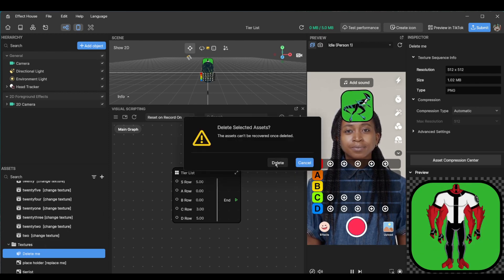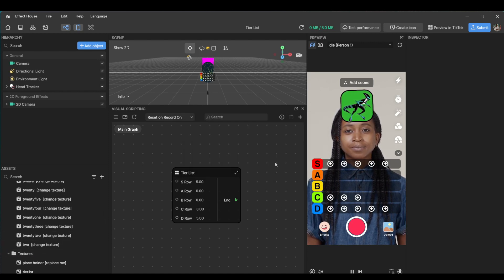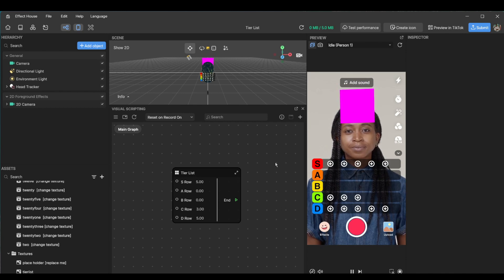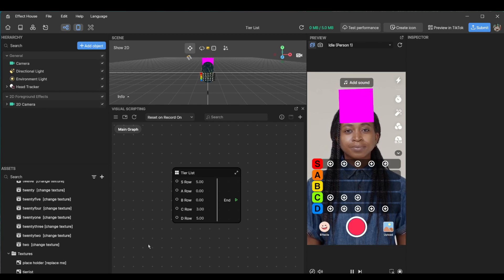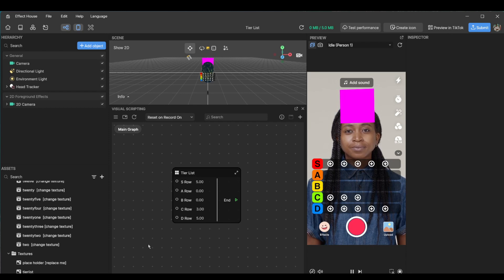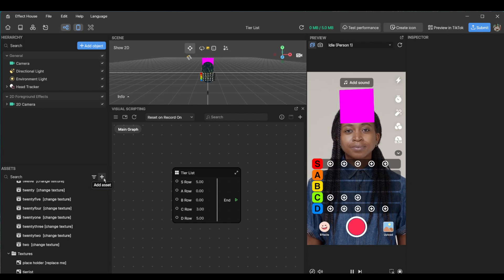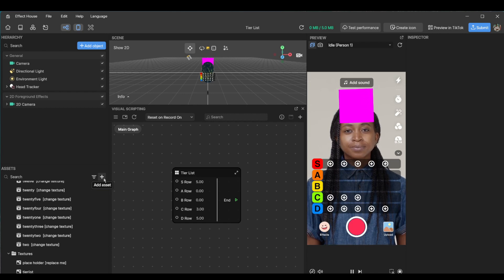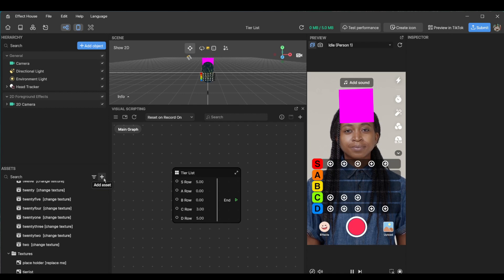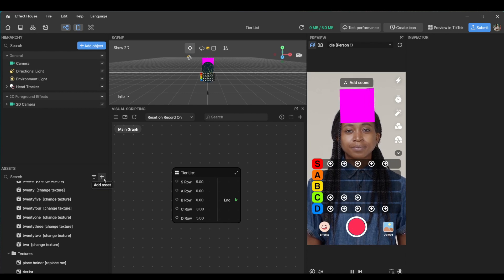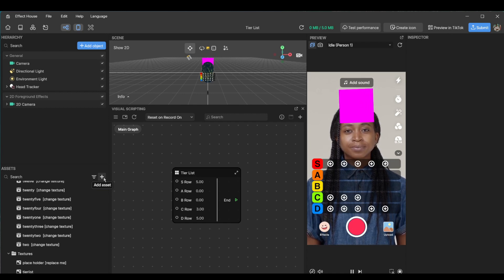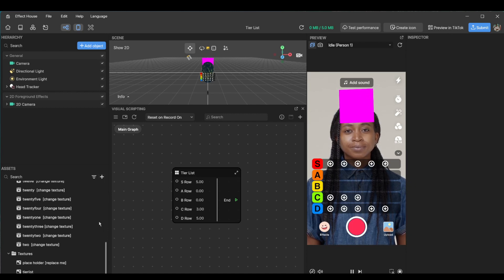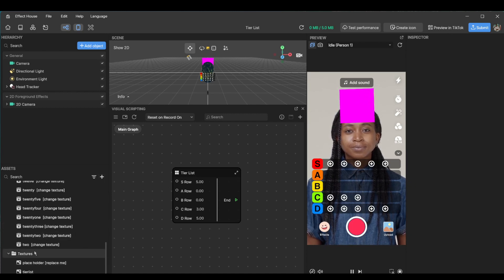This itself is already 1.02 megabytes. So just delete that, save yourself some space in the event you have like 40, 50, or even 60 images, however much, as long as you're compressing them. Just a tip, make sure to compress your images before importing them. I normally do that for all of mine so I can have a lot more and it makes it easier on effect house as effect house automatically tries to compress it.